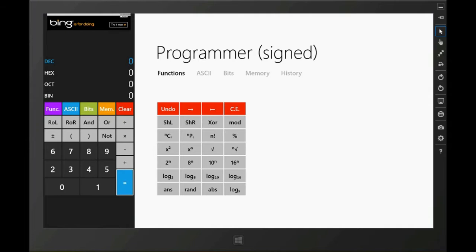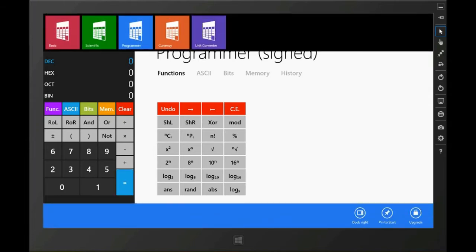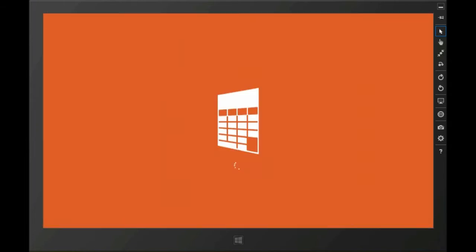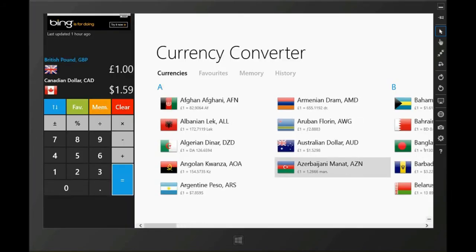There's a programmer calculator if you're a programmer. There's also a currency converter.